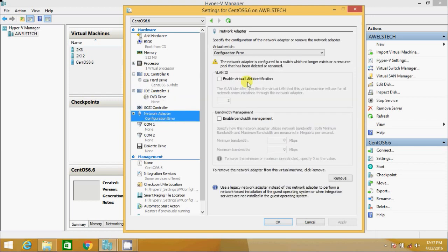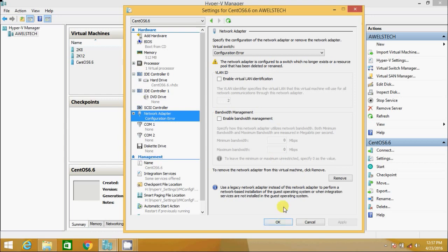There you go. I see the configuration error. The network adapter is configured to a switch which no longer exists or a resource pool that has been deleted or renamed. So now this points me to the switch. It says that the network adapter that I had configured to the switch no longer exists. So I click OK.